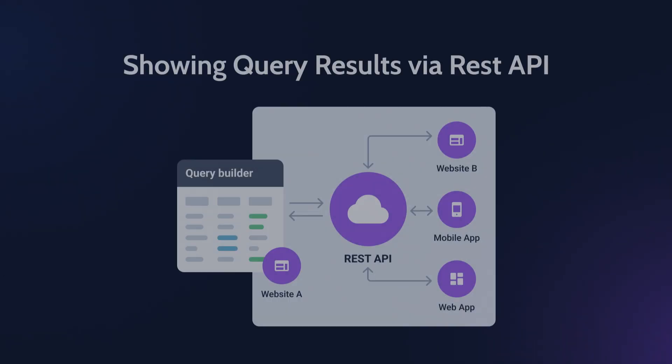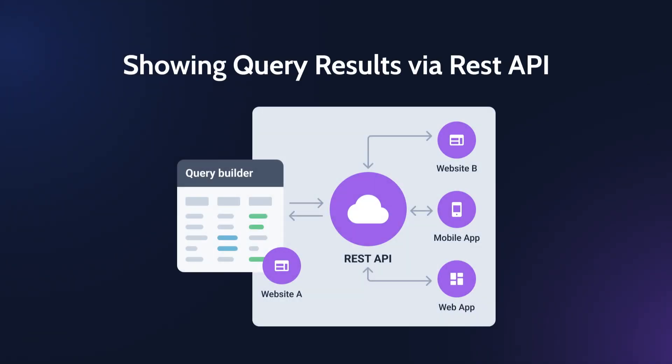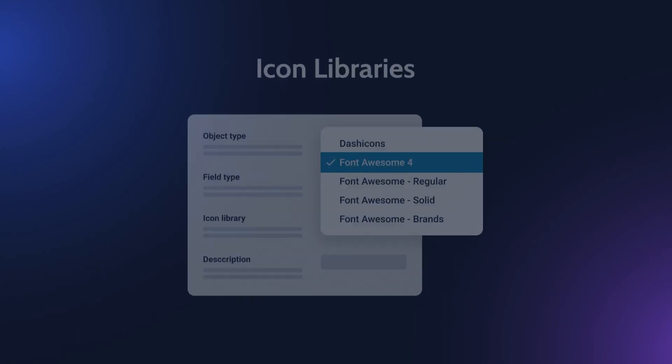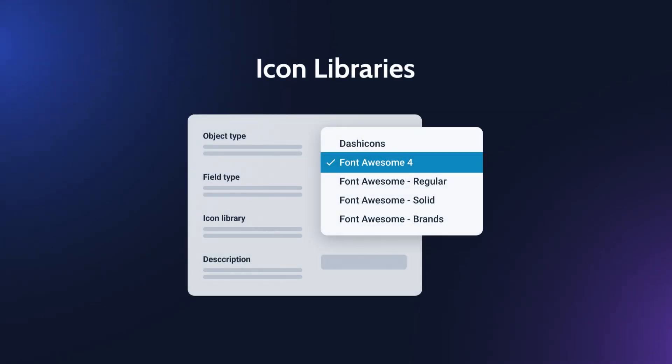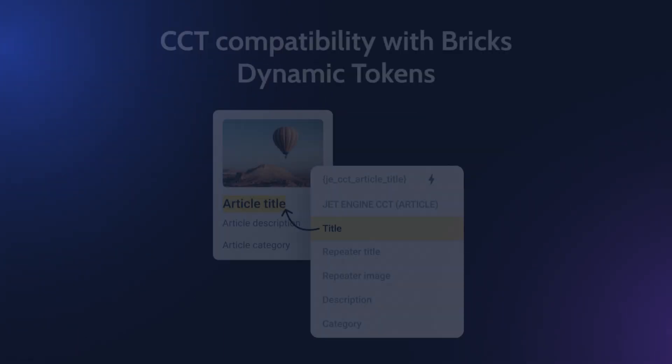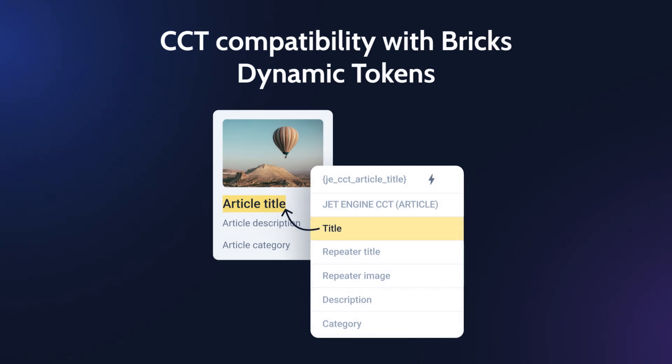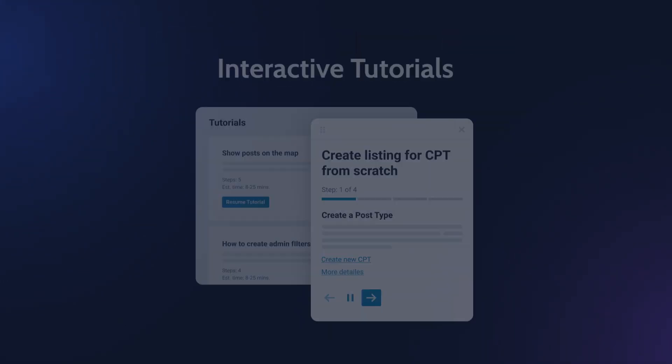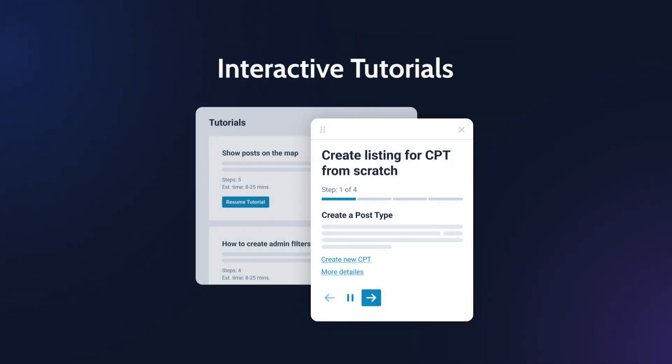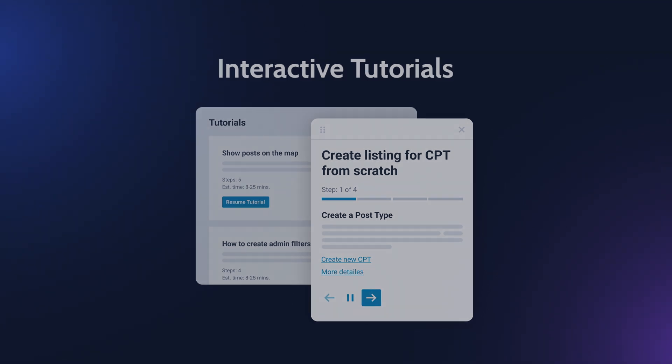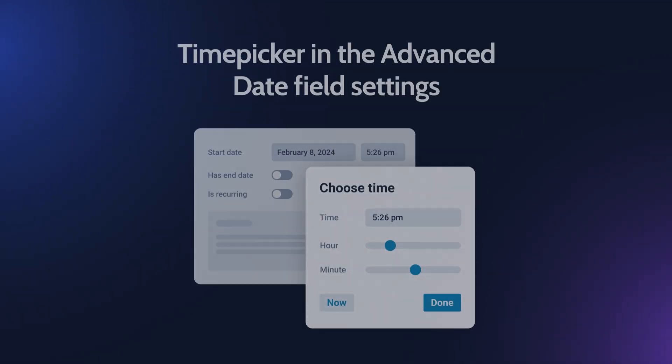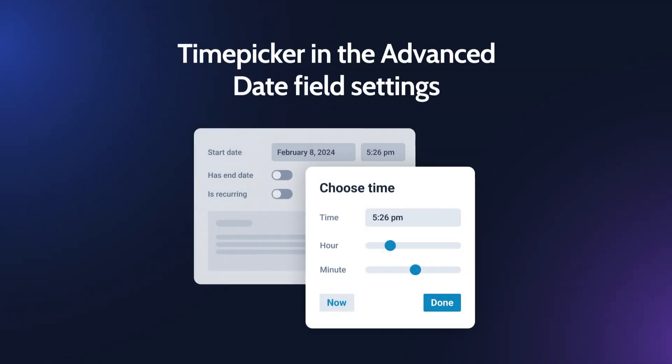Hello everyone, this is Julia from Crocoblock. As you can see from the title, today's video will be an overview of JetEngine 3.4. I will walk you through the main updates and features as we prepared some cool stuff for you. If you're new to our channel, make sure you hit the subscribe button and don't forget to turn the notifications on. And with no further ado, let's get started.